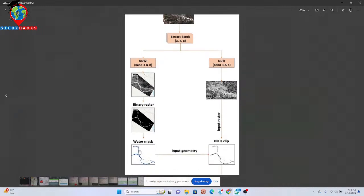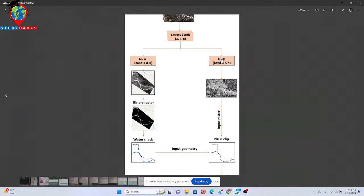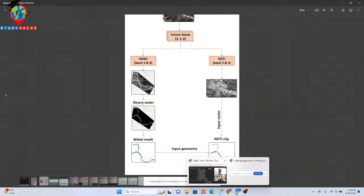And further we try to make a binary cluster and just apply water mask, so that we can easily get the water body. And further we can input this water body and then calculate the NDTI for this water body, so that we can get the Normalized Difference Turbidity Index.